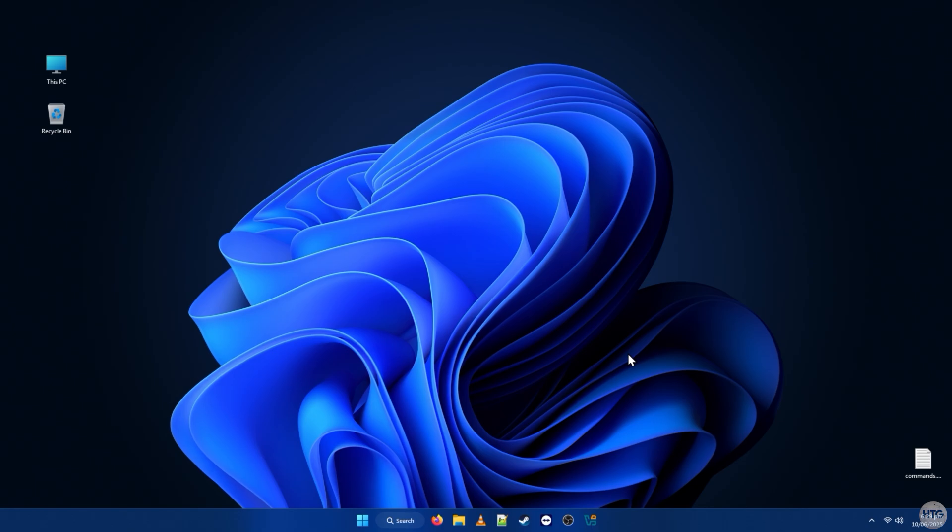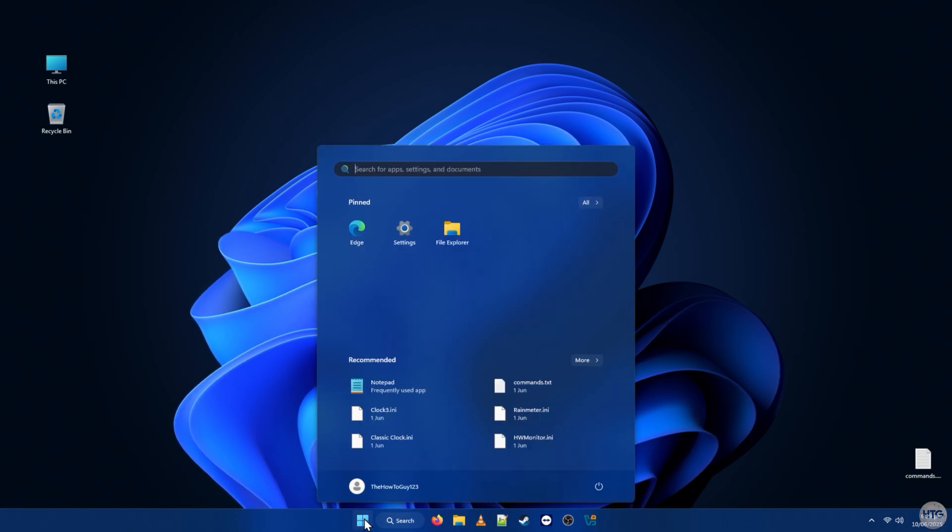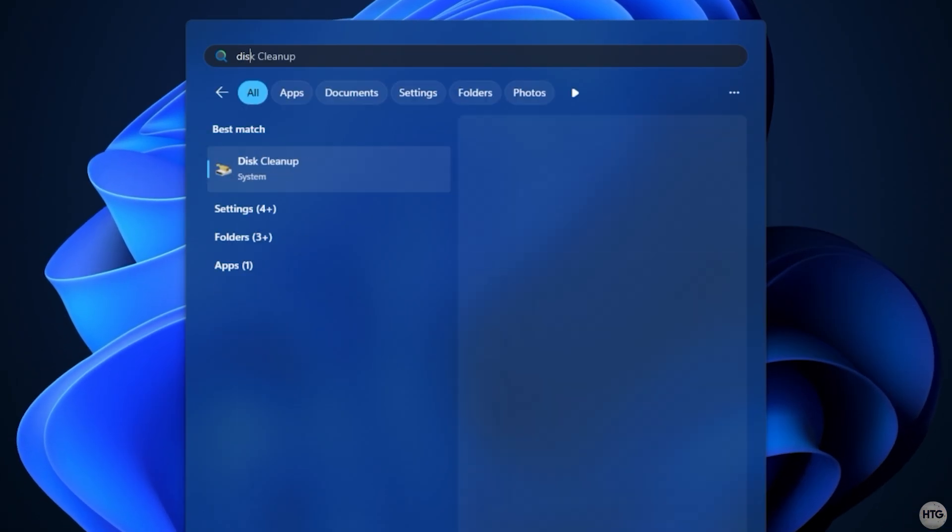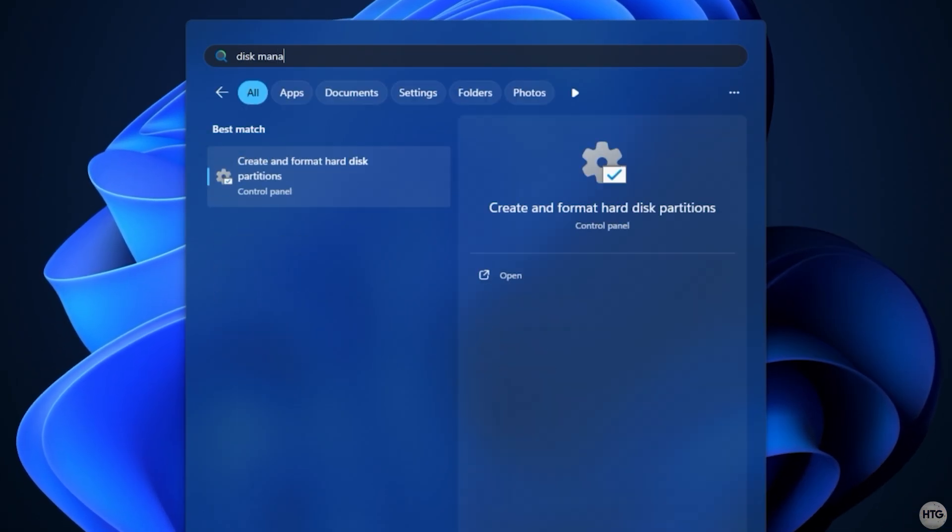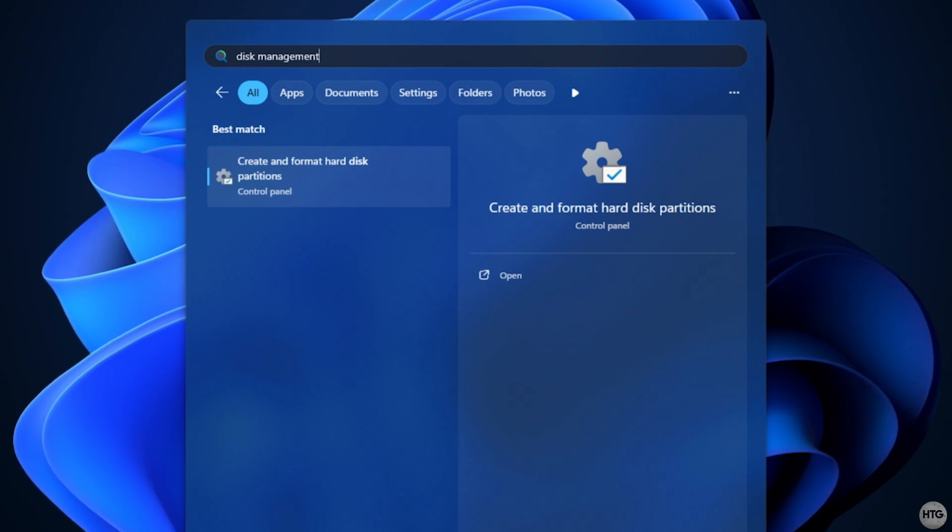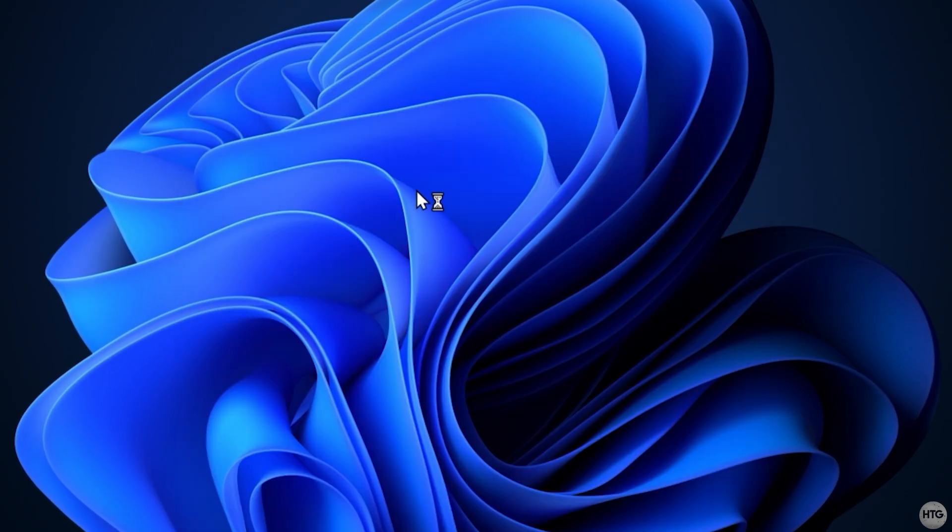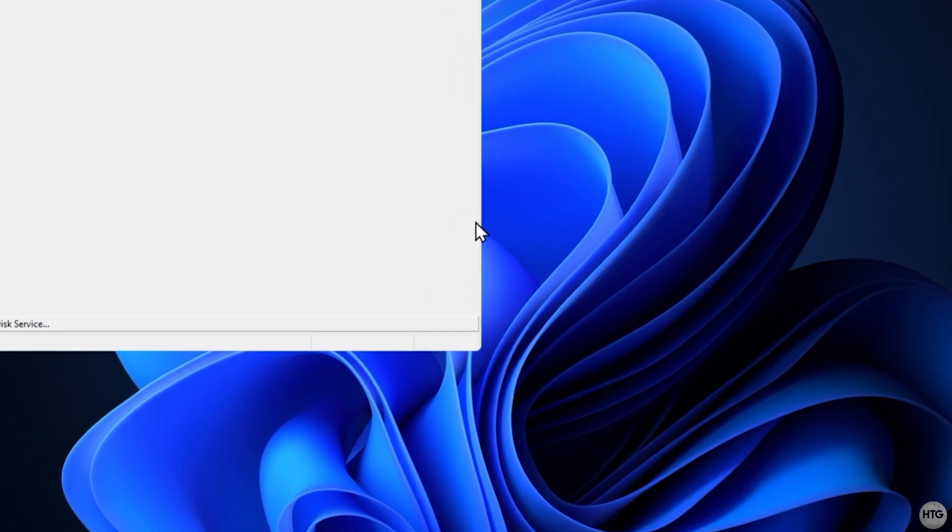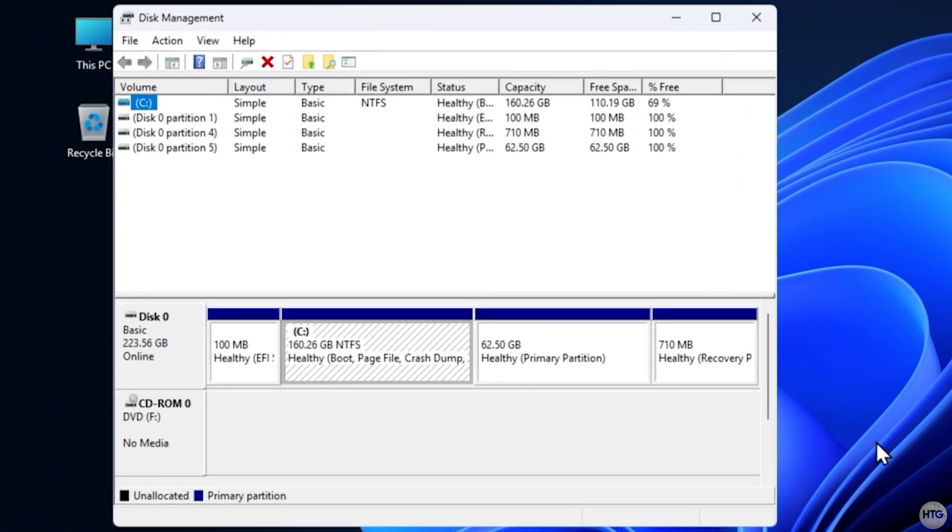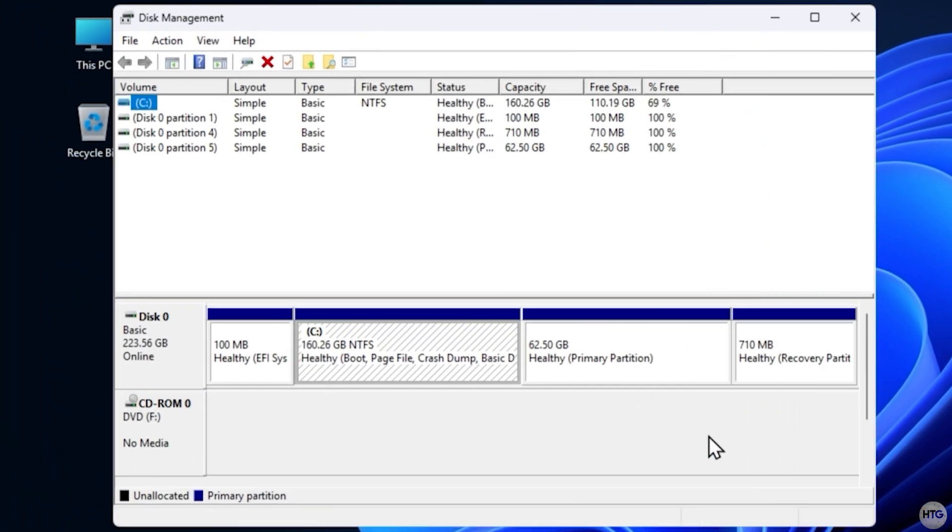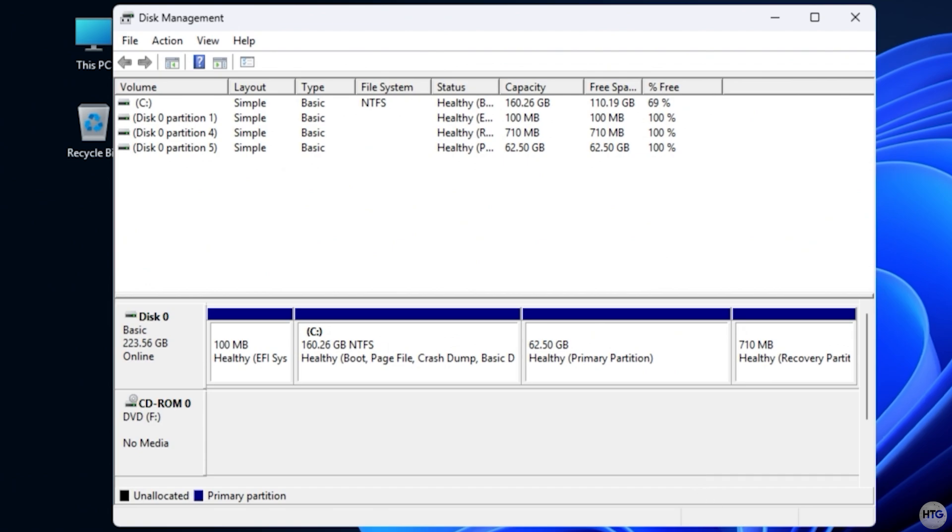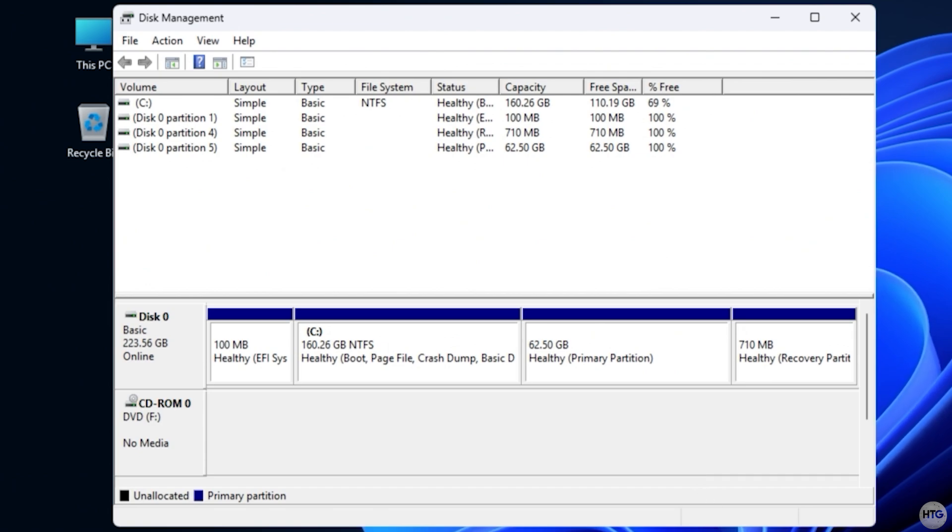Once your backups are complete, in Windows, click the Start button and search for Disk Management. Open Create and Format Hard Disk Partitions. In the Disk Management window, look for the partitions that belong to Linux. These are usually next to your C drive and often don't have a drive letter. They might be labeled as Healthy Primary Partition.